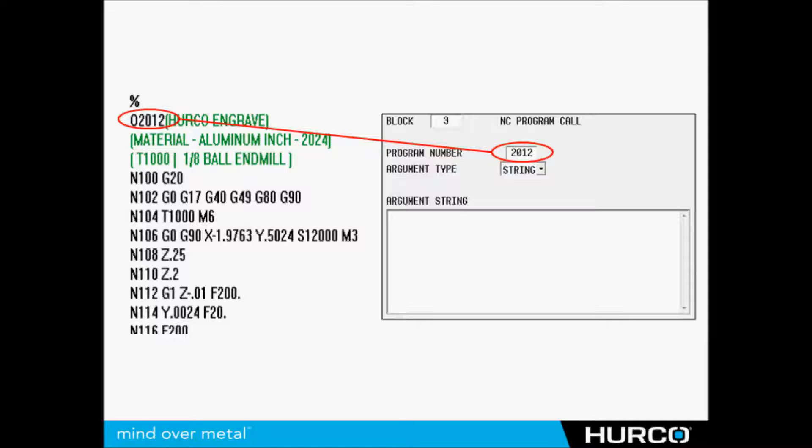Those of you who program with NC subprogram calls, you're going to do an M98 with a P and then whatever the program number is. It's no different here. We're going to insert a conversational block called an NC program call. The program number, which is your P number, is going to be the same as whatever's at the top of your NC program. You put an M99 at the end of that main program. When it's done, it jumps back out to the main program.